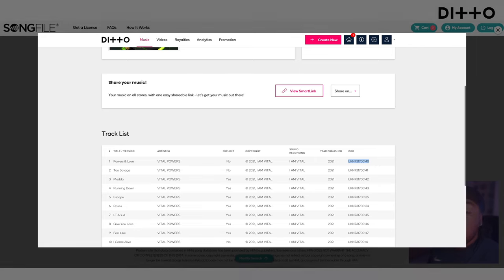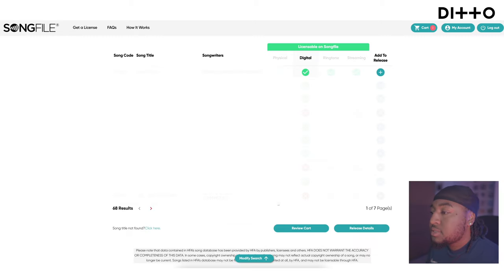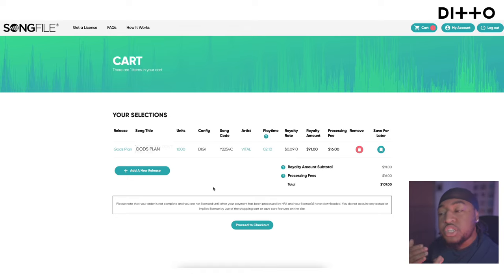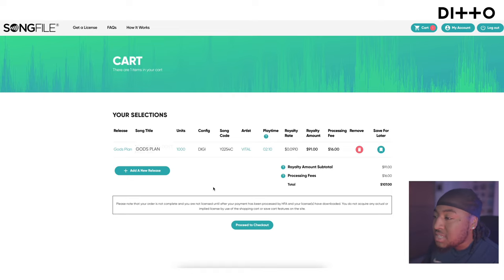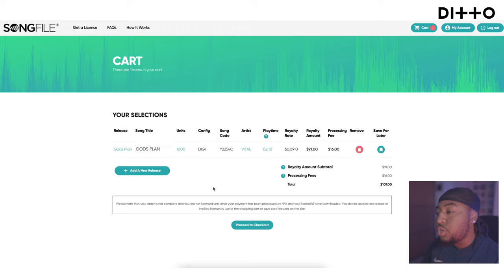You'll also need to add your label or your name where it says 'Label.' Then you'll see the release title, song title, how many units you plan to sell, the song code, the artist, play time, royalty rate, royalty amount, and processing fees — everything you need. You could do this for multiple covers if you need licensing for all of them. When you're happy with the information, proceed to checkout.